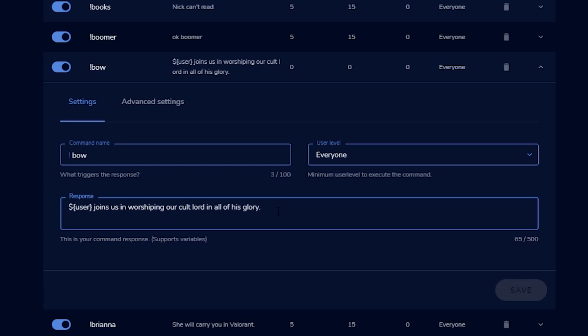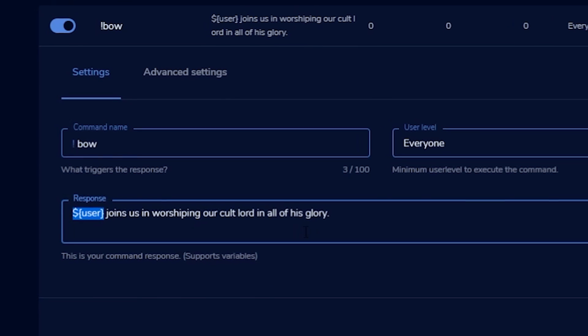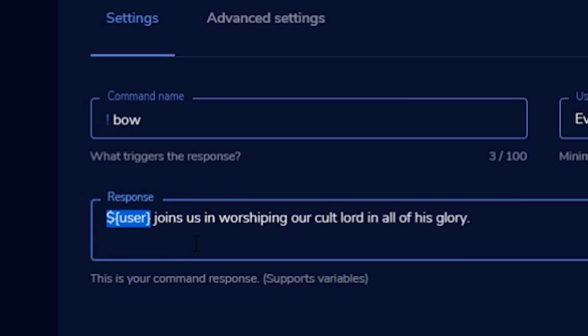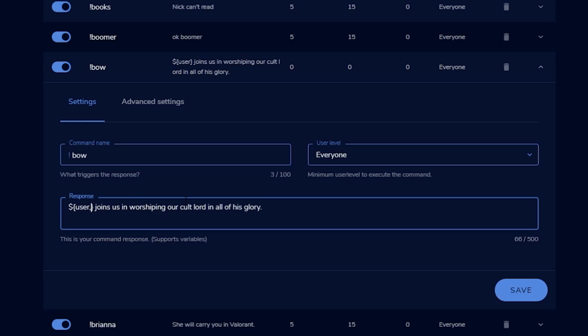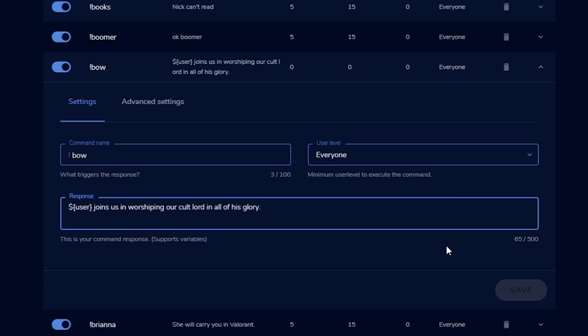All you've got to do is use a variable within StreamElements — and I think within other chatbots as well — and it's dollar sign bracket user bracket. That displays the user's display name. You can also do it in lowercase with dollar sign bracket user.name bracket. So for us, the command is !bow, and then we put that variable and then whatever we wanted to say after it. Pretty simple once you figure that out, and it's something you can take your mods through as well.